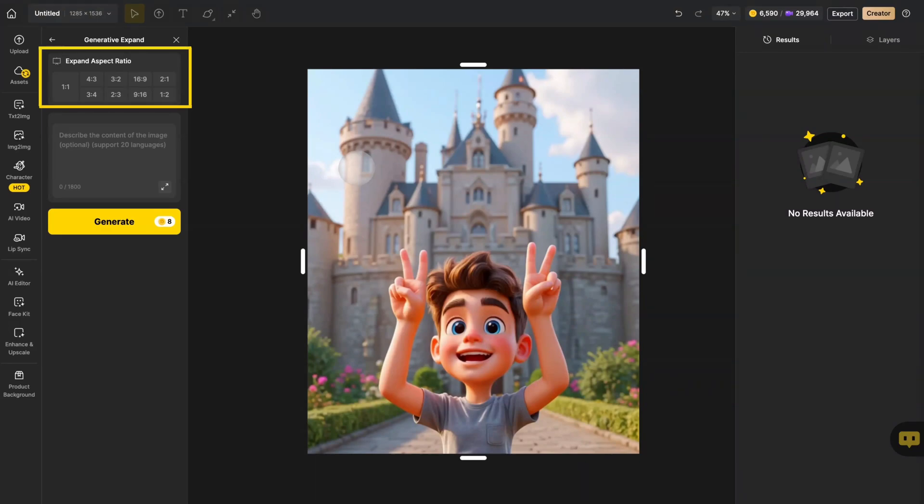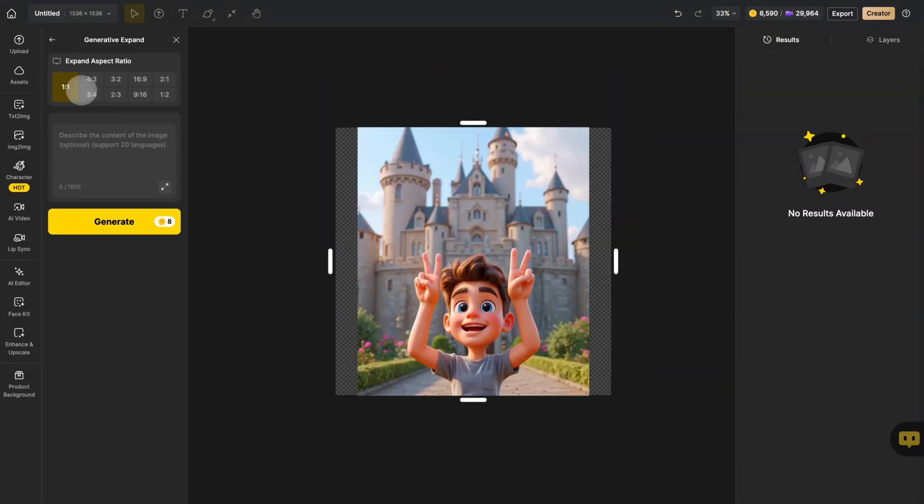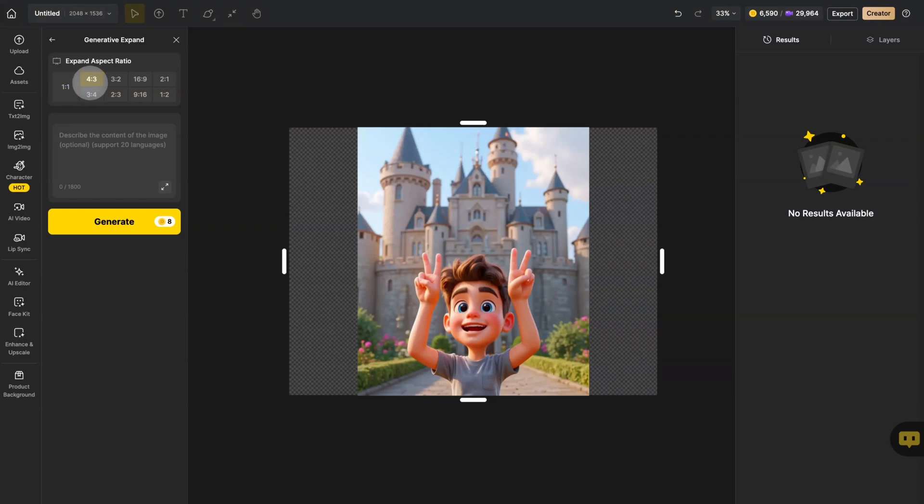After uploading the image, you can choose the scale you want to expand. Design offers a variety of scale options.